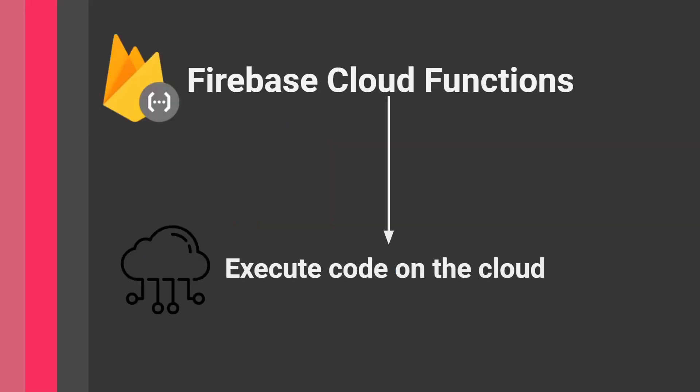Each cloud provider—AWS, Microsoft, Google—has their own types of functions, but this video is about Firebase Cloud Functions. Let's sum it up: you execute code on the cloud. Firebase, or actually Google behind the scenes, handles the servers and resources. They also handle security, making it much easier for developers.